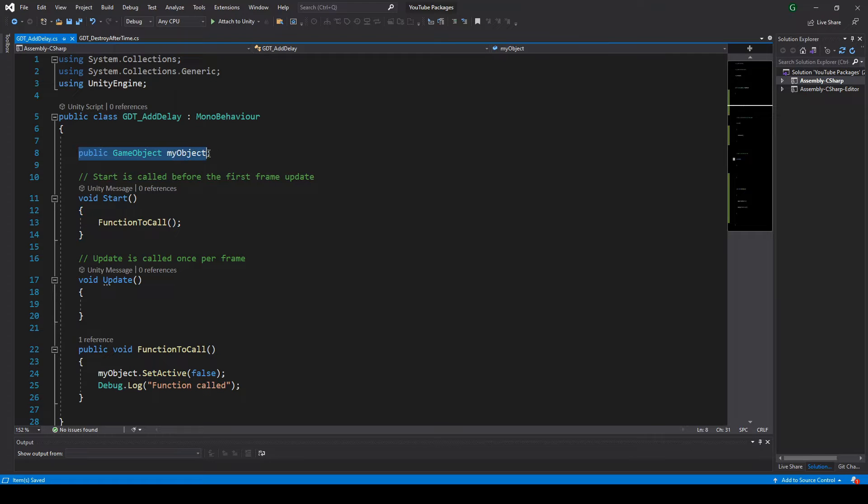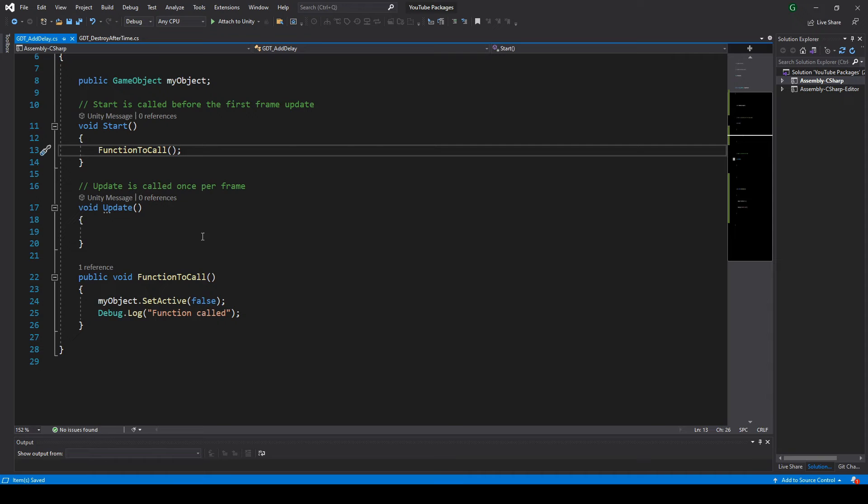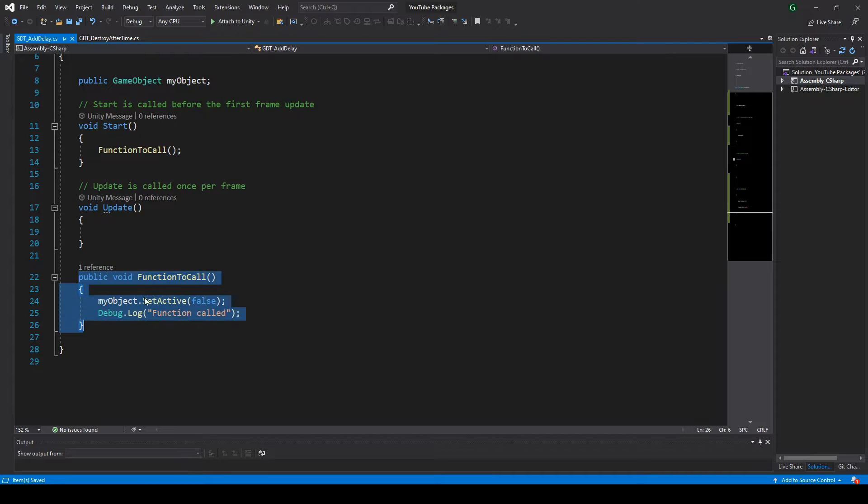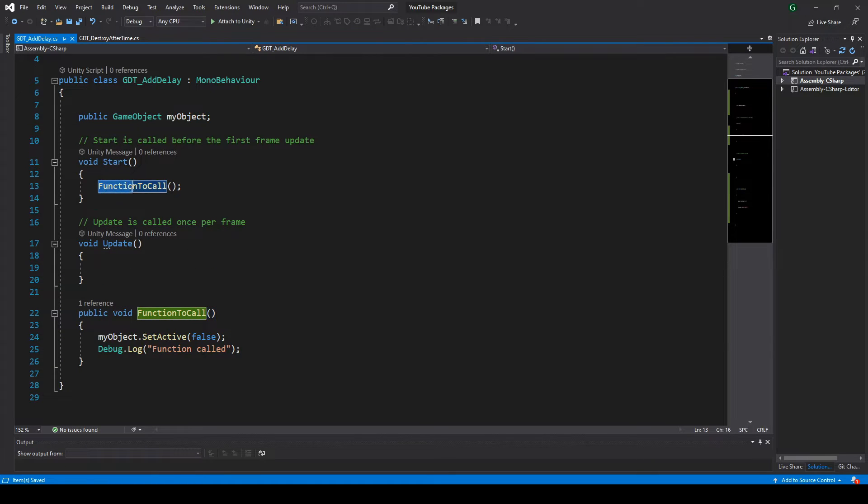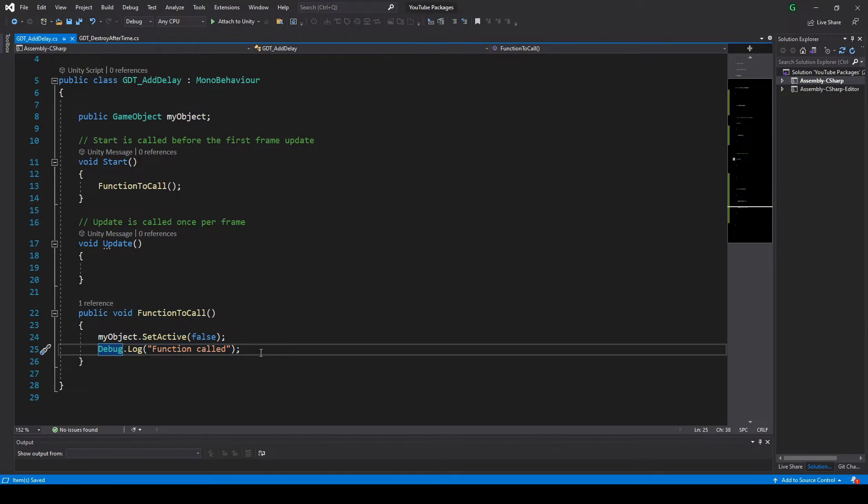In this script I have a GameObject variable in which I assign this cube in the inspector, then I also have this function here. If this function is called, for example in Start, the GameObject will be deactivated and a message will be printed in the console.